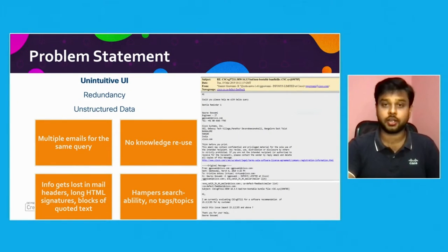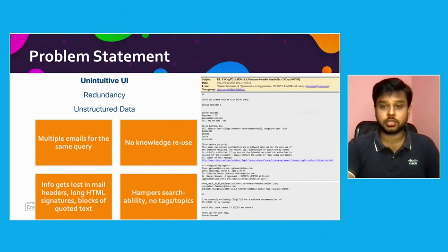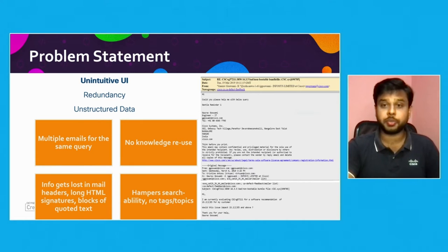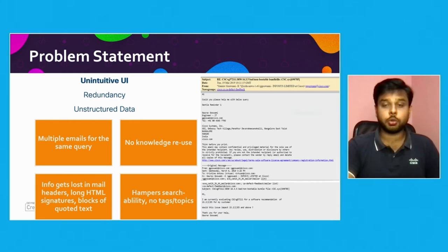There's no knowledge reuse. We have all this data but we're not using it — in today's data-driven world, we should be reusing it rather than repeating discussions. Information also gets lost in email headers, long HTML signatures, and blocks of quoted text. A single issue can span hundreds of pages of email discussions, and we have to go through all of them to understand exactly what the problem is.